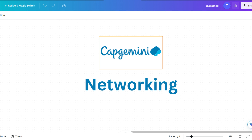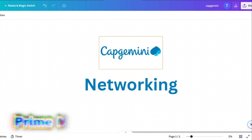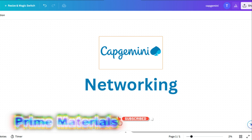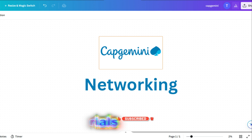So let's start with the first question. But before we proceed, I would like to inform you that I have prepared prime materials for Capgemini. If you want, then knock me on Instagram.